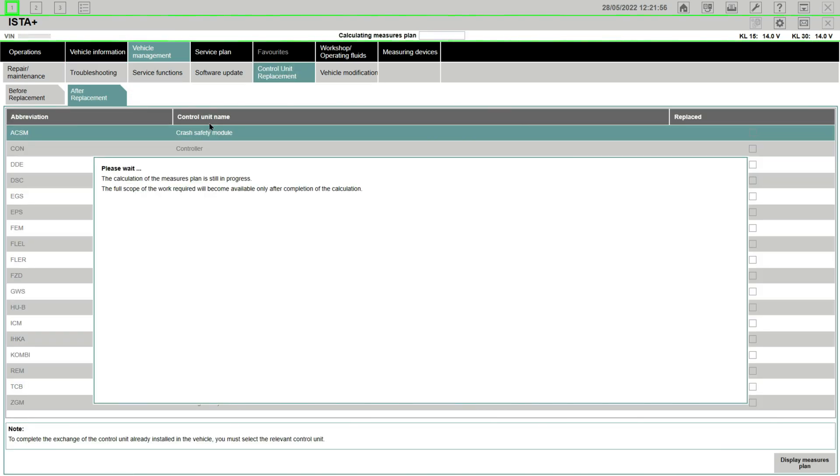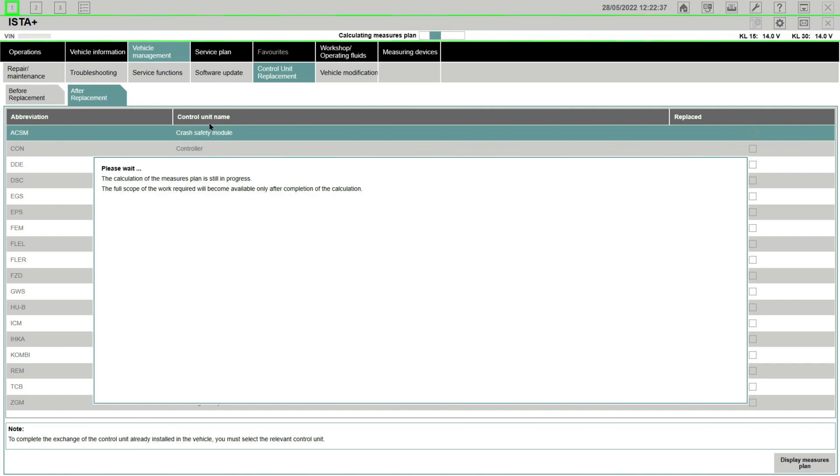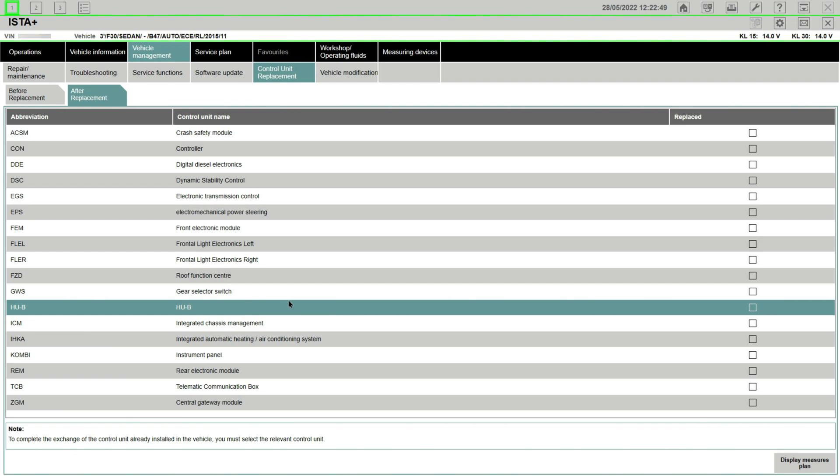After connecting my ICOM and power supply to the car, I'm going on the either software update or replacement of control unit tab. They are both doing the same calculation on the measures plan and waiting for my options to show up in the system.